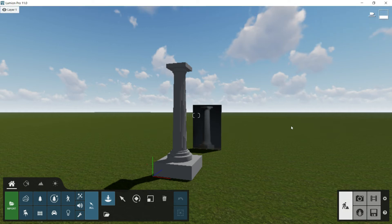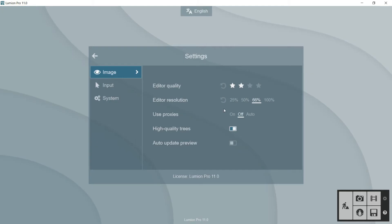I recommend you to touch these settings according to your graphic card. If you have a very good graphic card, maybe you can put the editor quality at the maximum and the editor resolution at 100%. If that is not the case, then we will have to adjust the settings.